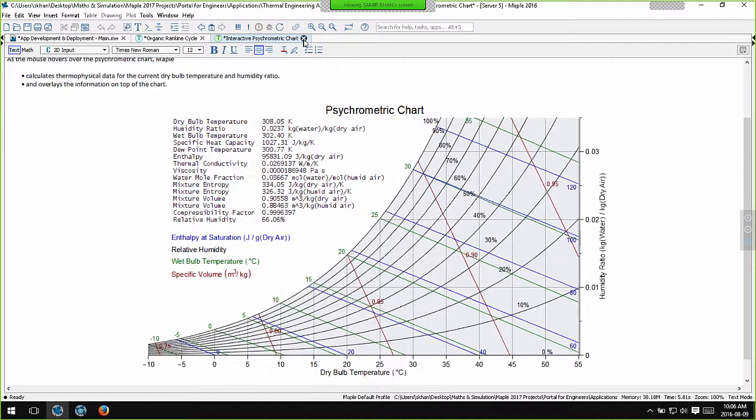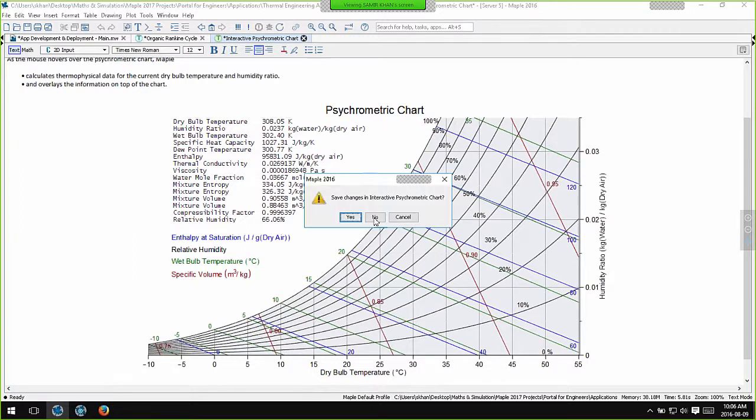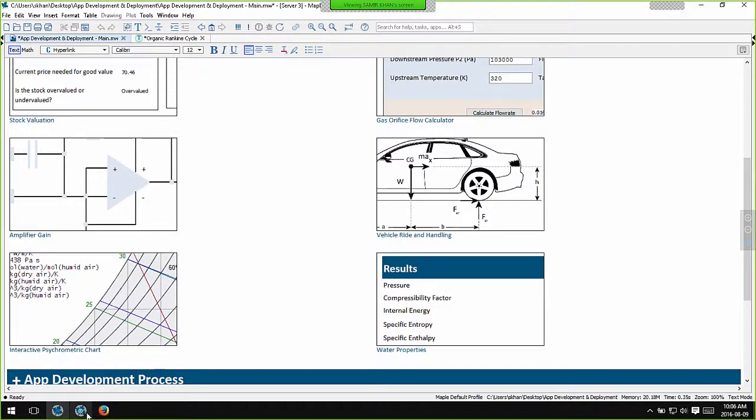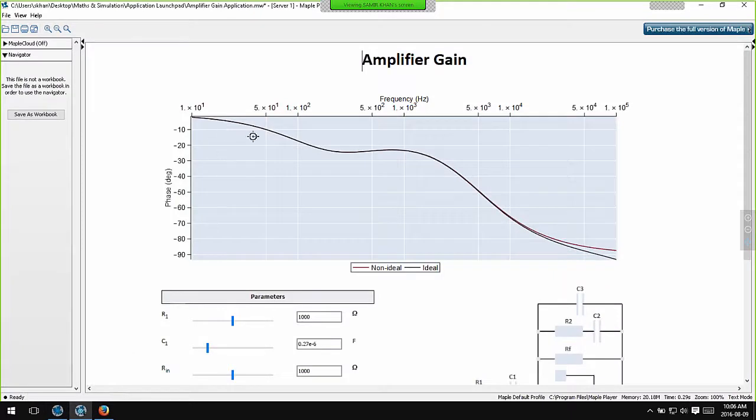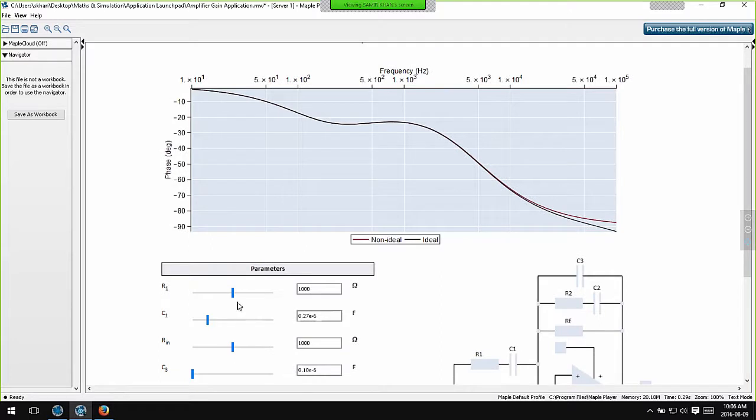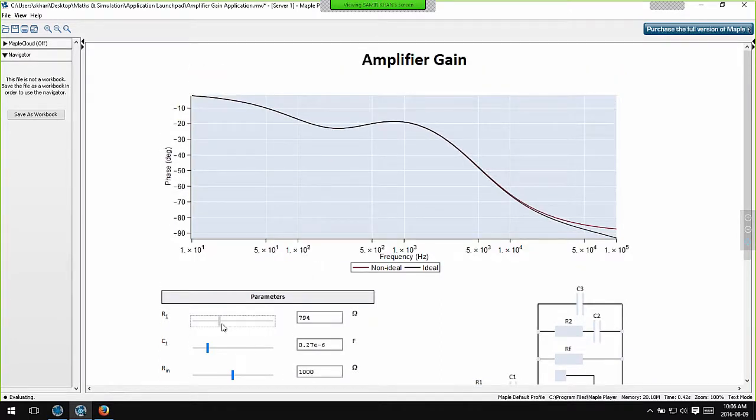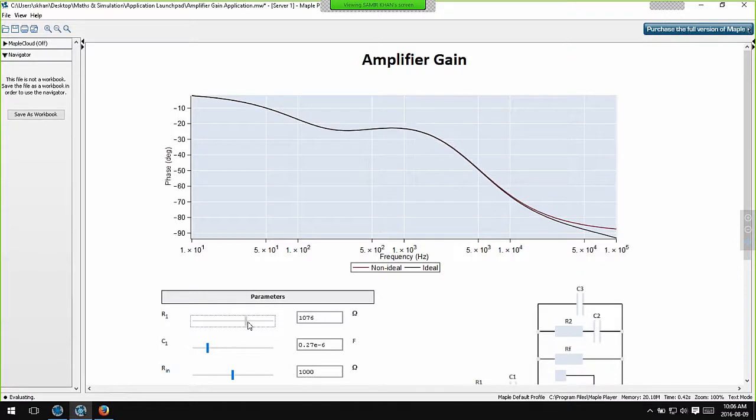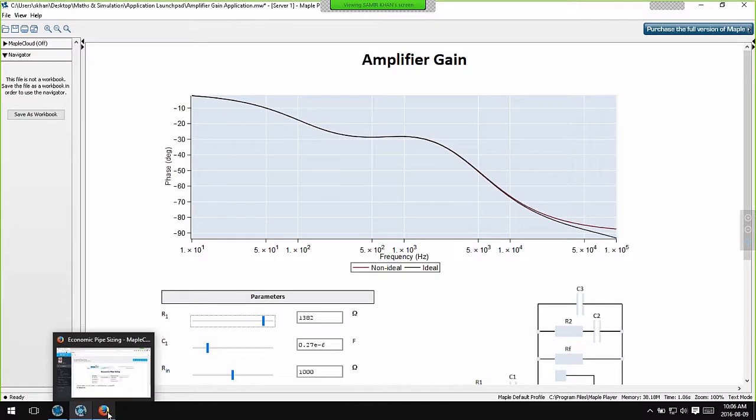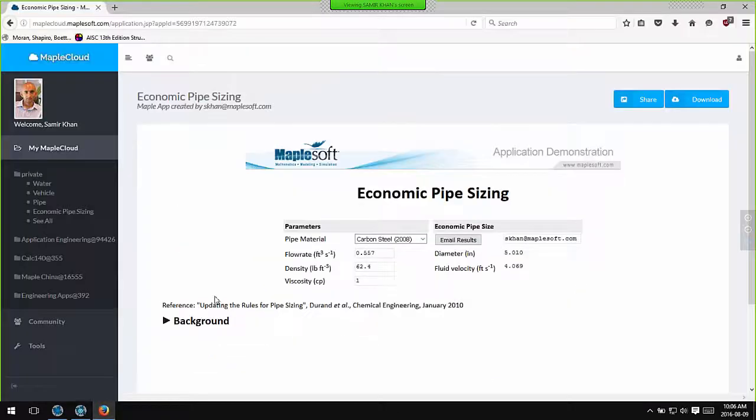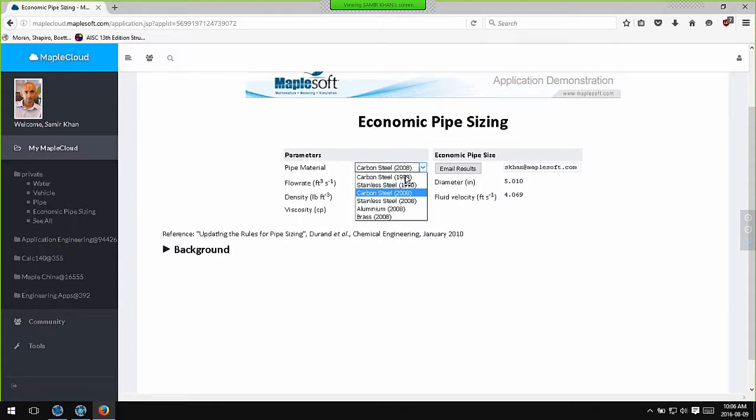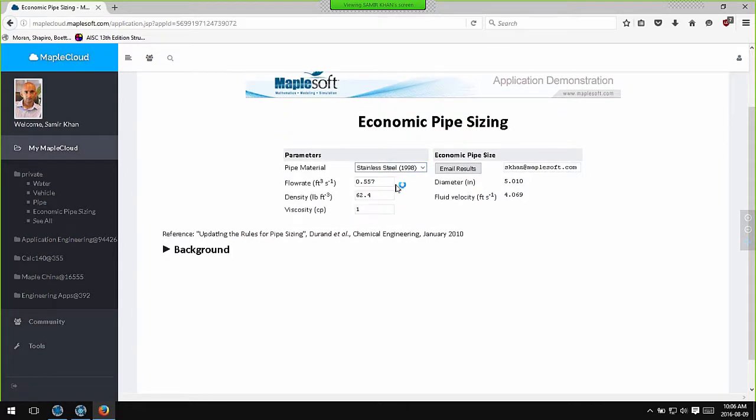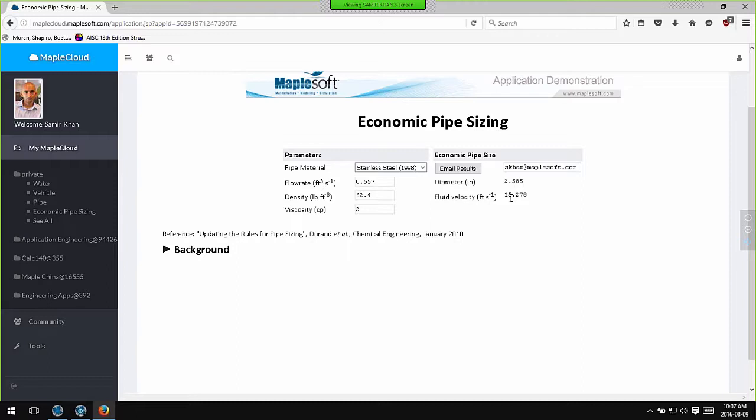Now, any of these applications can be deployed free of charge to the desktop or the web. As a taster of what I'll show you later, this is the Maple Player. This is a free runtime version of Maple. I'll talk about this in detail later, but this is simply an application which allows me to explore the response of an amplifier. You can also deploy applications free of charge to the web using a service that we call the Maple Cloud. And this is an economic pipesizer. There are various drop down menus. I can change operation parameters in these text boxes and I can also email the results to myself as well. So we have free deployment to the desktop and free deployment to the web via the Maple Cloud.